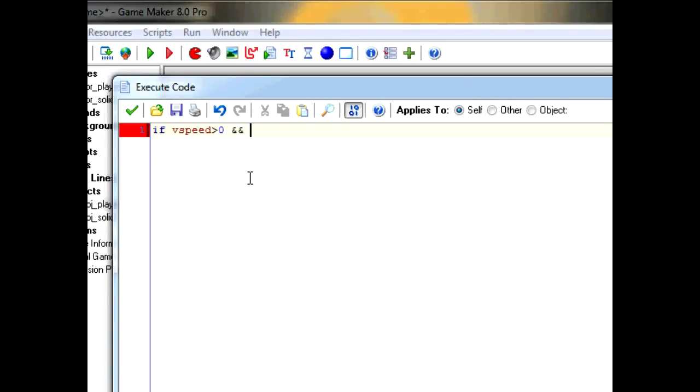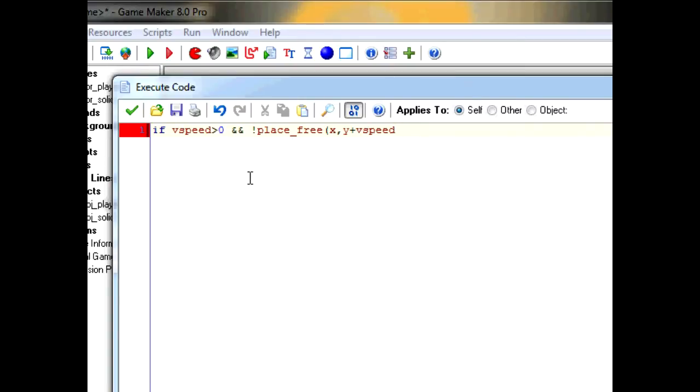And exclamation point place_free x, y plus vspeed. We can't say x, y plus 4, or x, y plus 5, because it could be anything with the gravity in there.